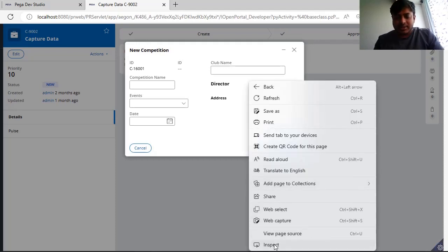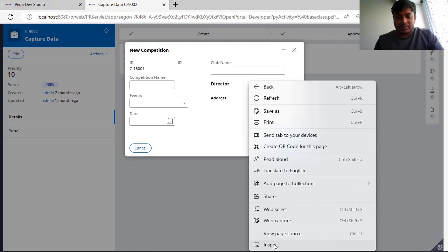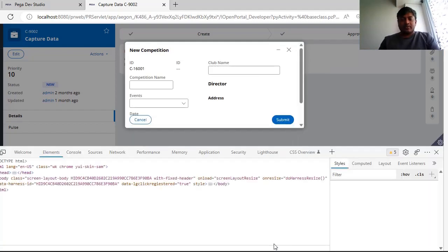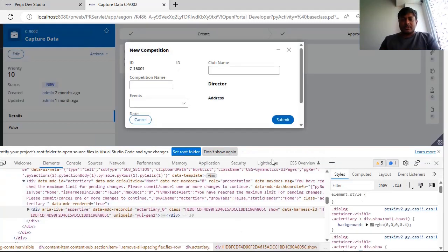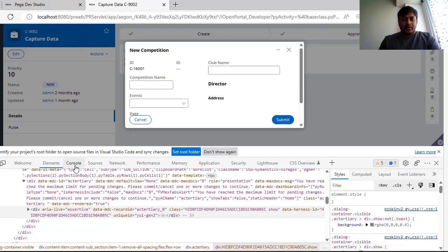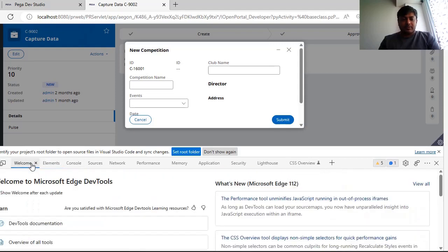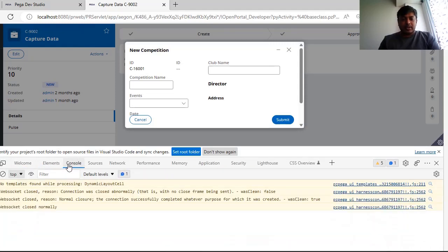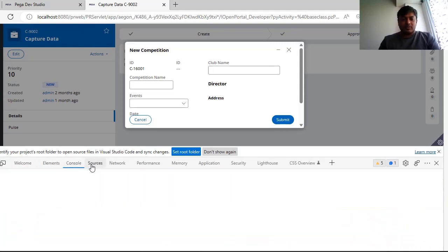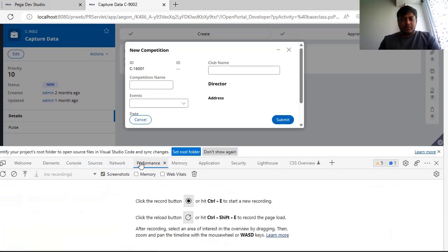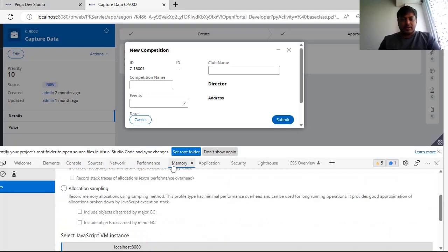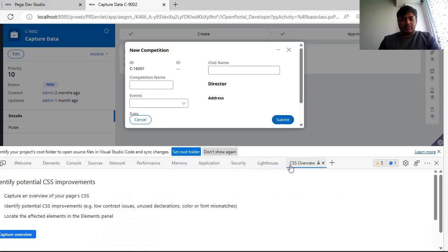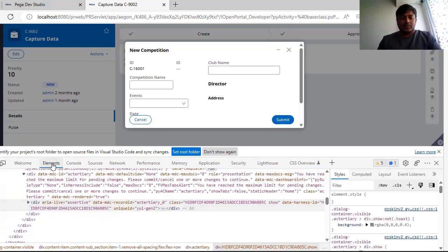If you do right click and if you see here, there is something called inspect. Click on inspect, you will see some console over here. There are different tabs like welcome, console, elements, sources, network, performance, memory, security, CSS overview, and other tabs.